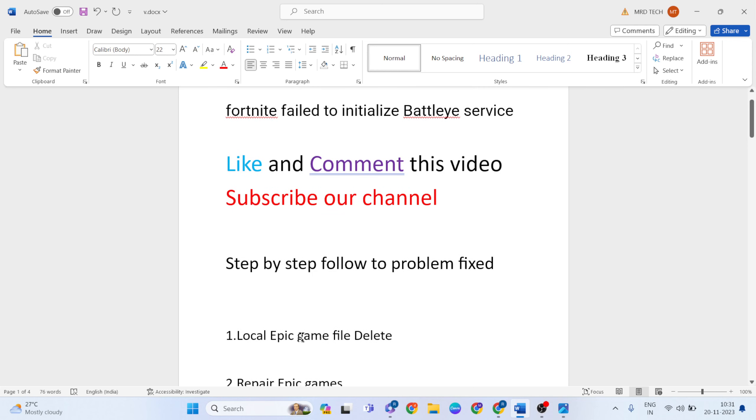First step for Epic Games. First of all, main Epic Games, check in. So, open the...